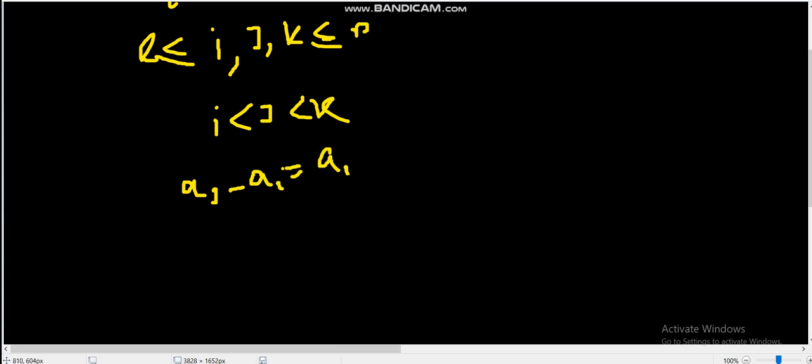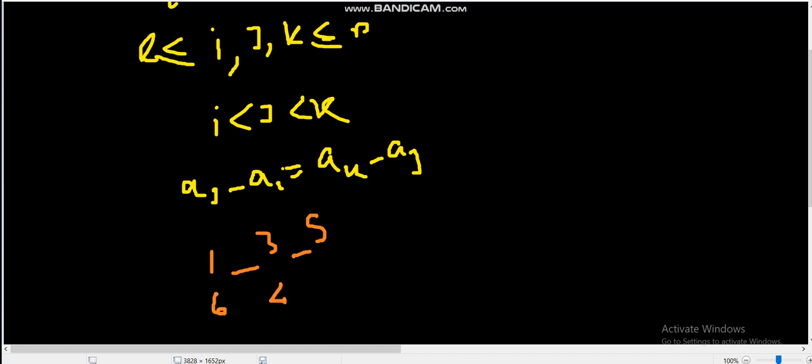They form an arithmetic progression, so A_j minus A_i should equal A_k minus A_j. For example, 1, 3, 5 are in arithmetic progression because the difference between 3 minus 1 is the same as 5 minus 3. Similarly, 6, 4, 2 is an arithmetic progression because the difference between 6 minus 4 equals 4 minus 2.